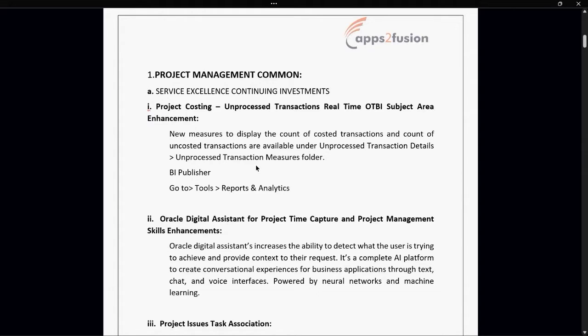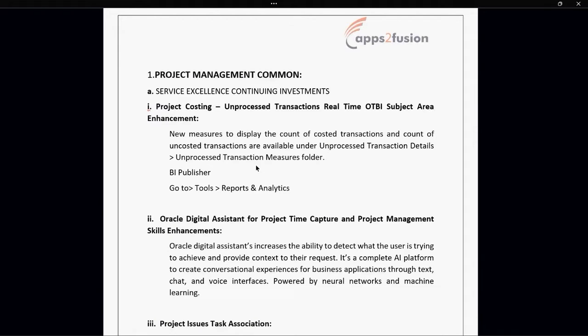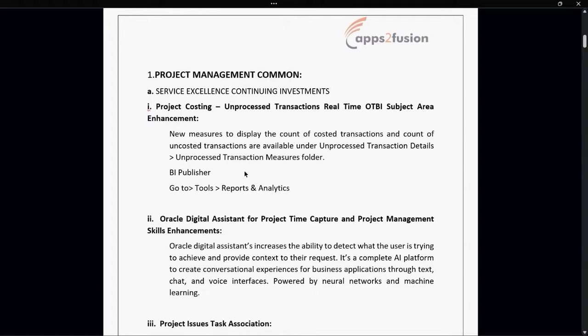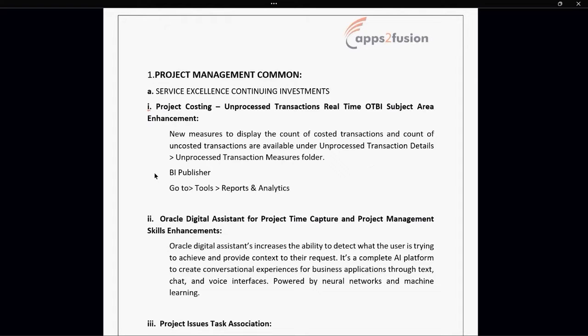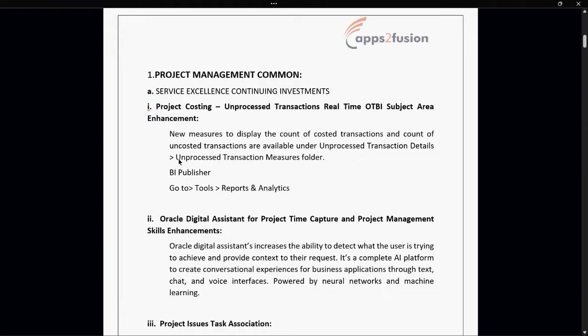Now you can see the count of costed as well as count of uncosted transactions based on the business unit or based on the project as per the selection you make. I'll show you on the instance how it looks like. Two things can be shown on the instance and two things I've seen through screenshots.